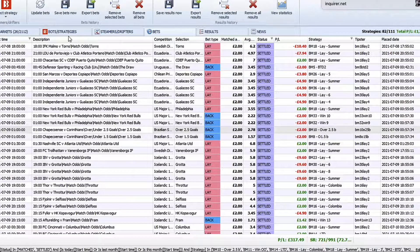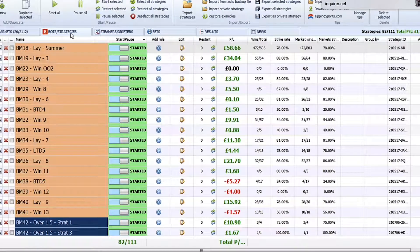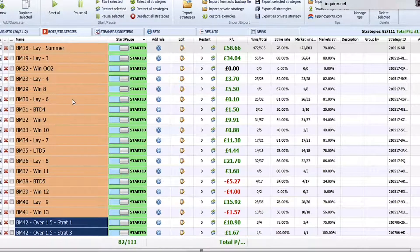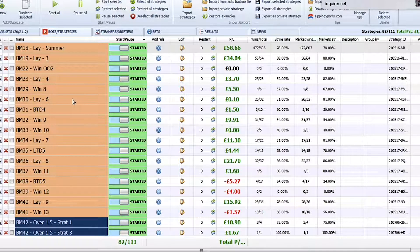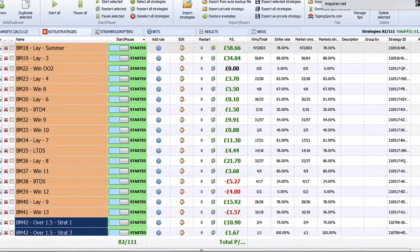As you can see here, if we head to the BFBotManager bots and strategies page, we have labeled all our strategies with BM and a number and what type of system it is. I'll show you how we have got that integrated right now. I will use the one at the top here, BM18 LaySummer, as an example.